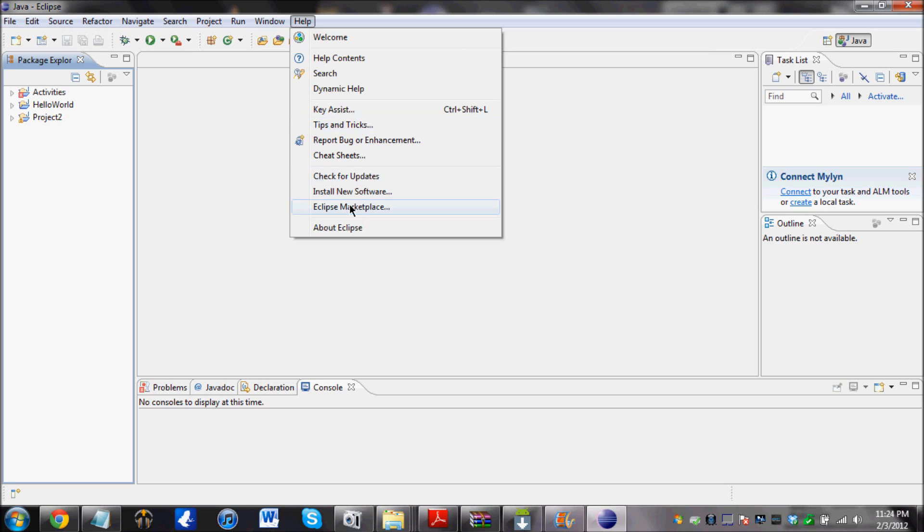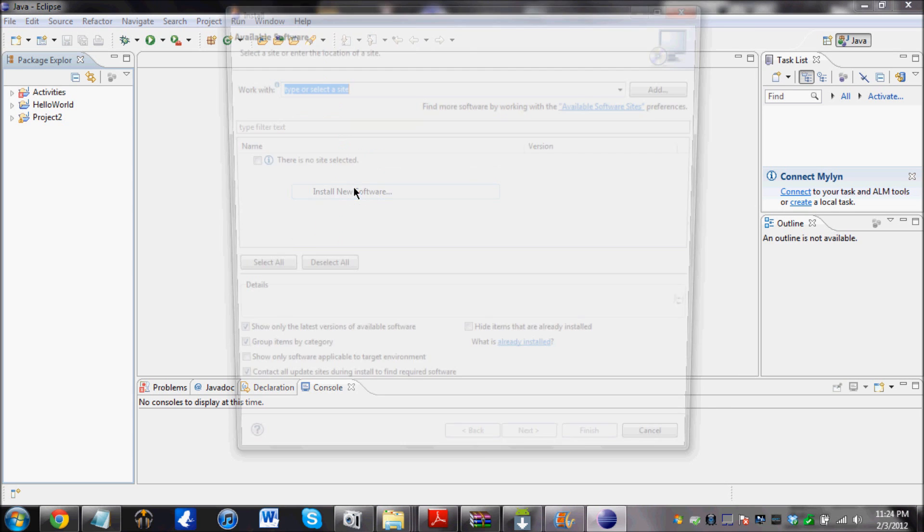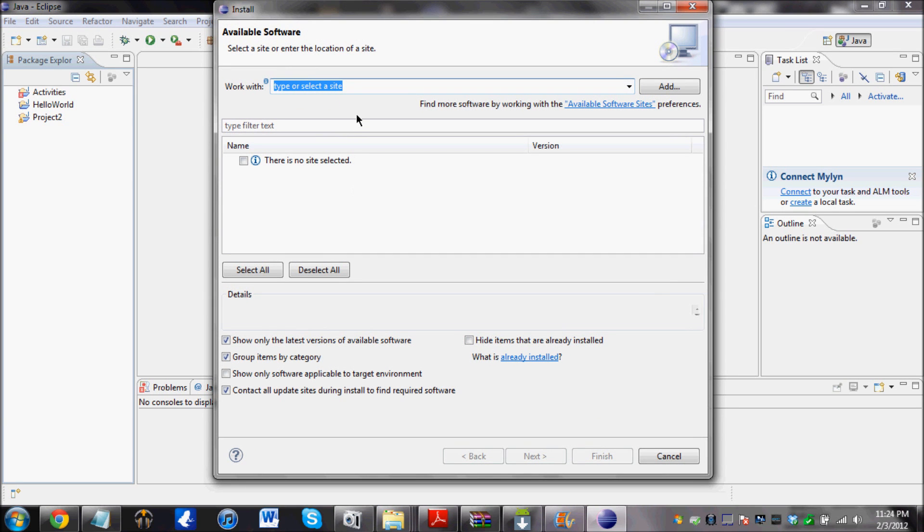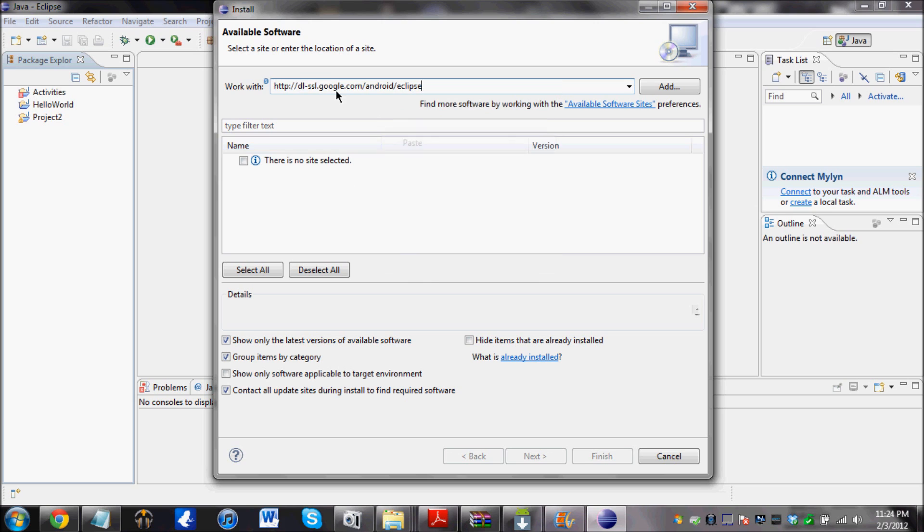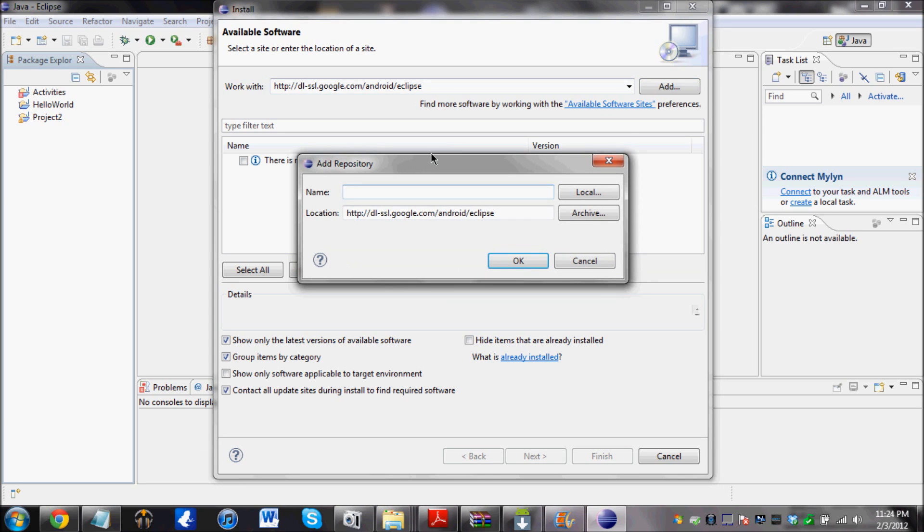Click on Help, Install New Software. There should be a link that looks something like this in the description. Copy that link and paste it over here. Click on Add. And then just leave the name alone. Just click OK.